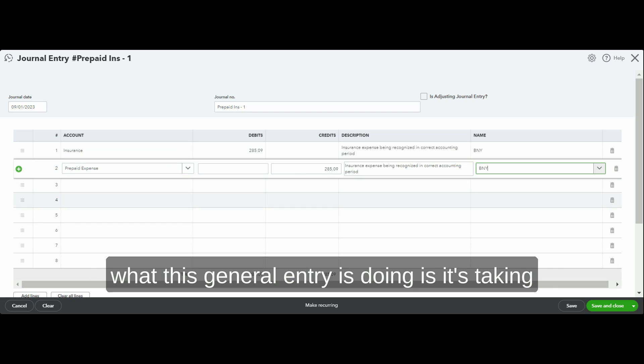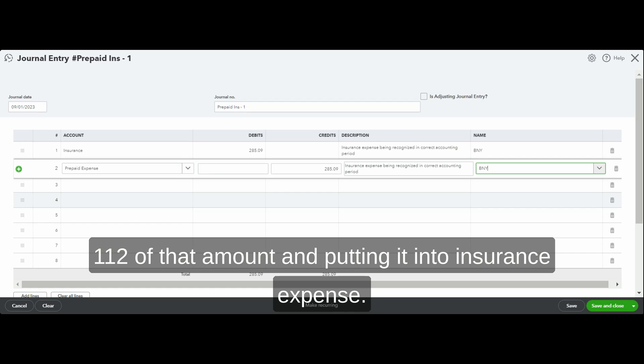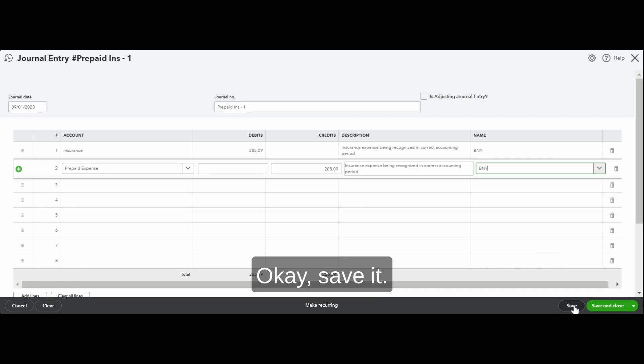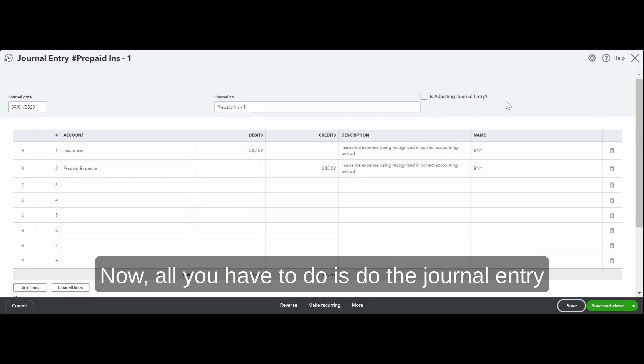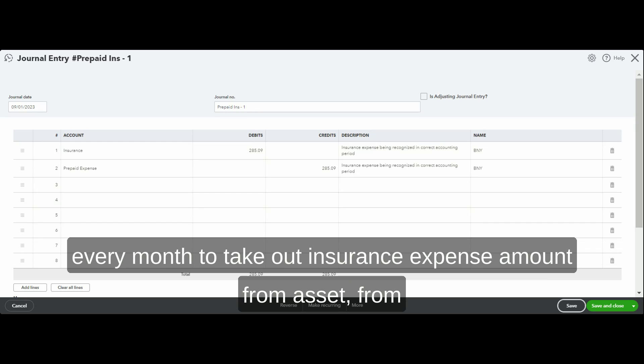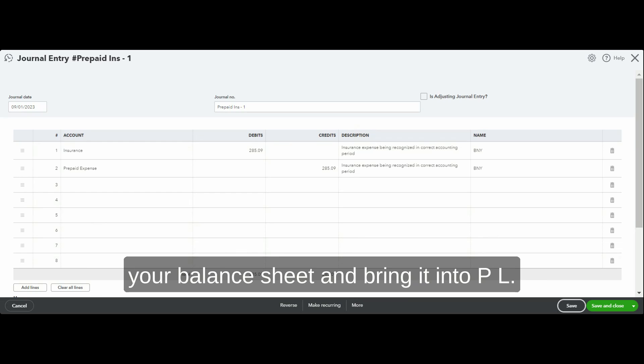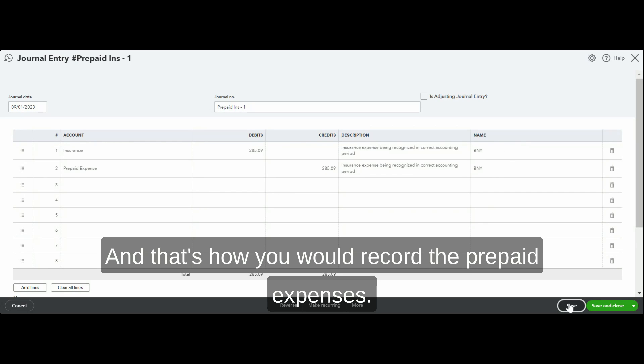Okay, save it. Now all you have to do is do this journal entry every month to take out the insurance expense amount from your balance sheet and bring it into P&L. And that's how you would record prepaid expenses.